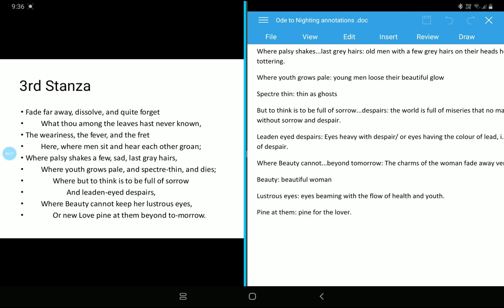This one is also again referring to the personal problem or personal experience of Keats in his own life. His love life was unsuccessful. It has been referred here. Where beauty cannot keep her lustrous eyes, beauty means a beautiful woman. Lustrous eyes means eyes beaming with the flow of health and youth. Pine at them means pine for the lover. Yes, our life is like a continuous search of love. Our life cannot be stopped somewhere. At a certain time obviously it will stop, but we spend our life in search of love. Where beauty cannot keep her lustrous eyes, beautiful woman, they cannot maintain their beauty. Eventually they lose their beauty. Even love, even the relationship, they are not static. At some point, at some given point, those relationships are over or destroyed. And we look forward beyond tomorrow. We look forward, we try to find another relation. We try to find love in another person. That's all in the third stanza.